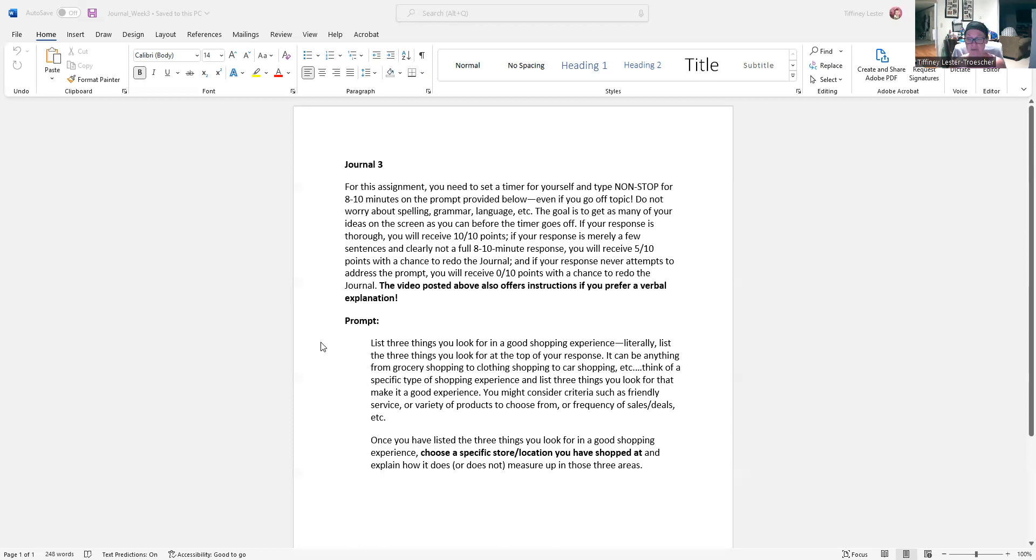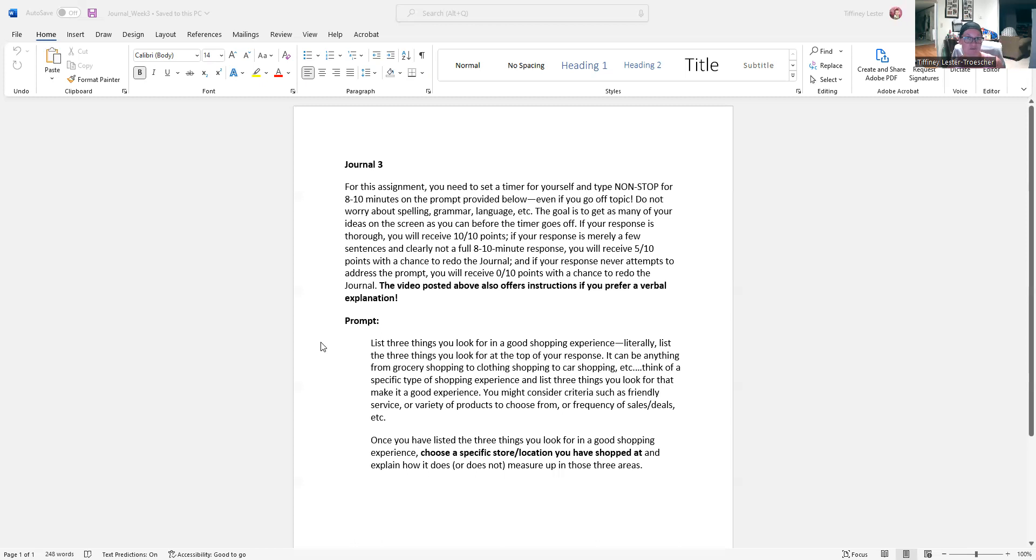But either way, list three things you look for in a good shopping experience, and then pick a specific store that you are familiar with, and explain how it measures up in all three of those things, or explain how it fails in all three of those things. Right? Okay. Again, that's timer for eight to ten minutes. Start on topic. It's okay if you go off topic. This could be a potential topic for writing assignment one evaluation paragraph in week five.